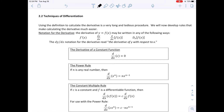The next section is 2.2, Techniques of Differentiation. Using the definition to calculate the derivative is a very long and tedious process, so we'll develop rules to make it much easier. Notation for the derivative of Y equals F(X) may be written as F prime of X, dy/dx, d/dx of the function, or d-sub-x of F(X). The notation dy/dx is read as 'the derivative of Y with respect to X.' The first rule is the derivative of a constant function, which is just 0.